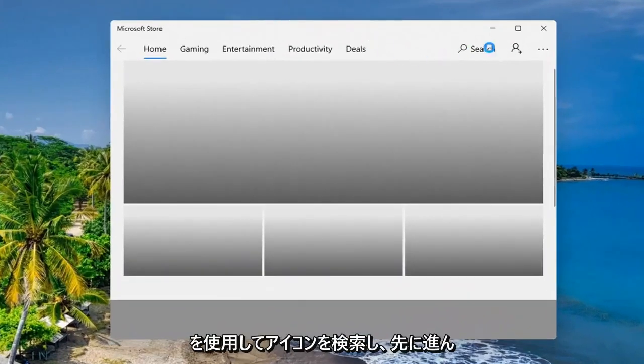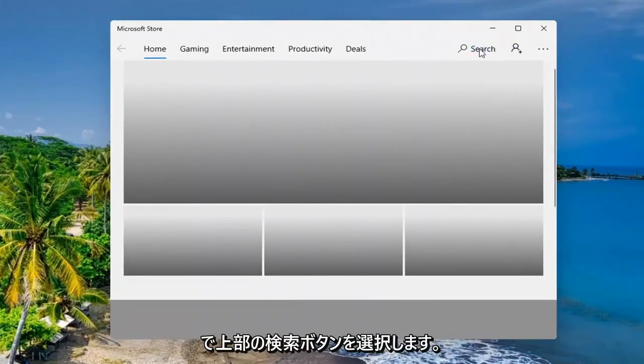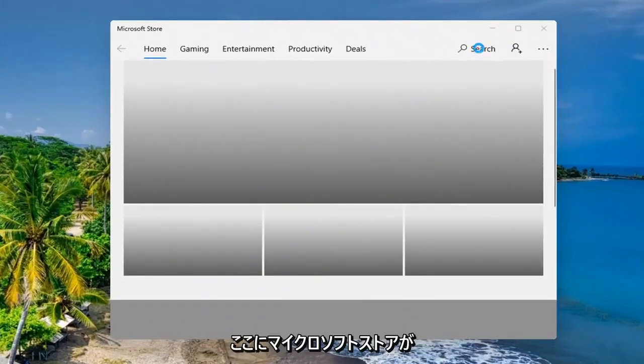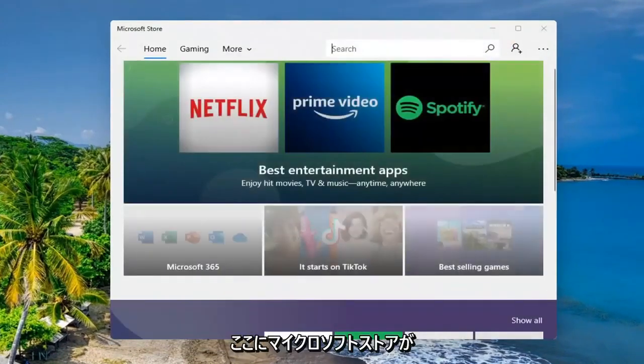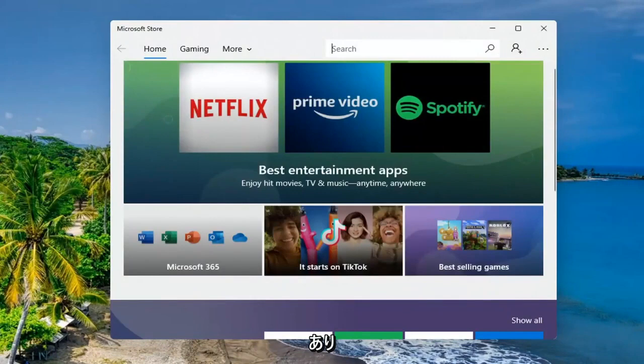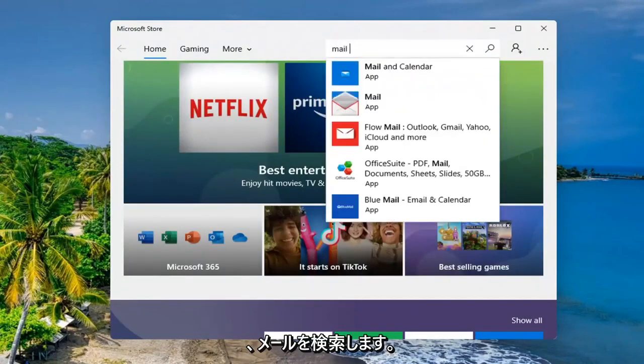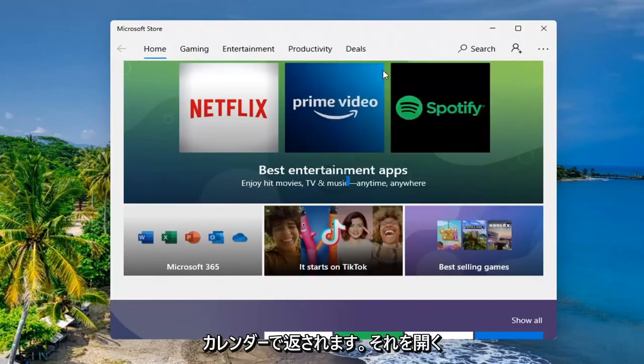And you want to go ahead and select the search button up at the top of the Microsoft Store here. And we're going to go ahead and search for mail. Best match should come back as mail and calendar. Go ahead and open that up.